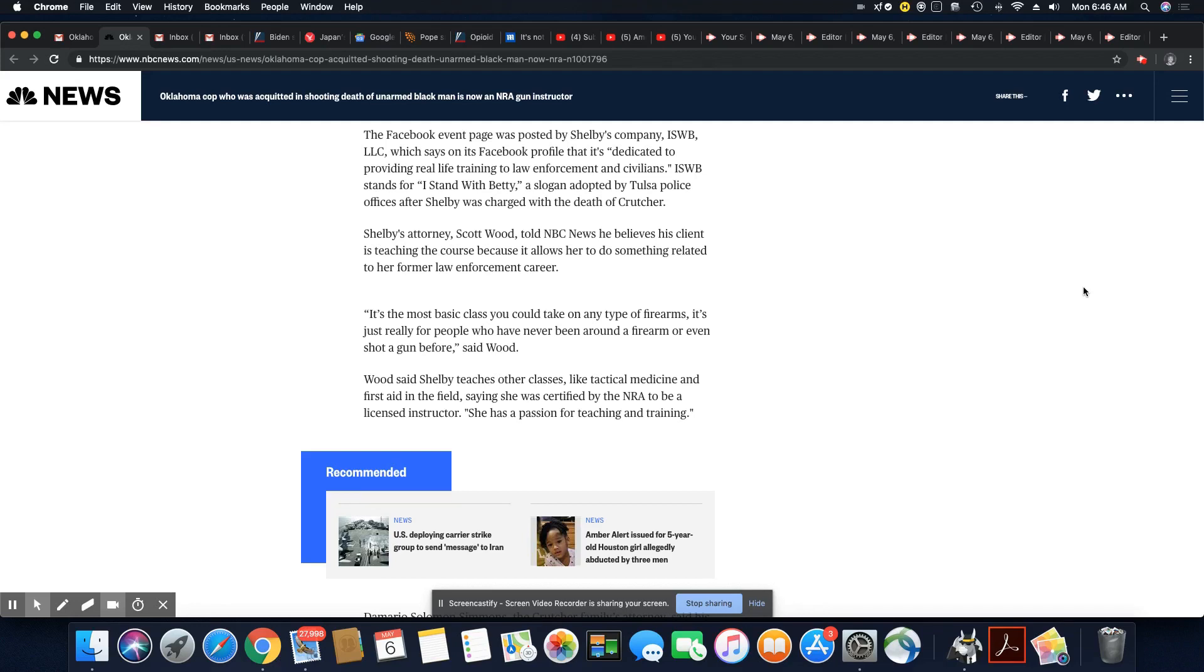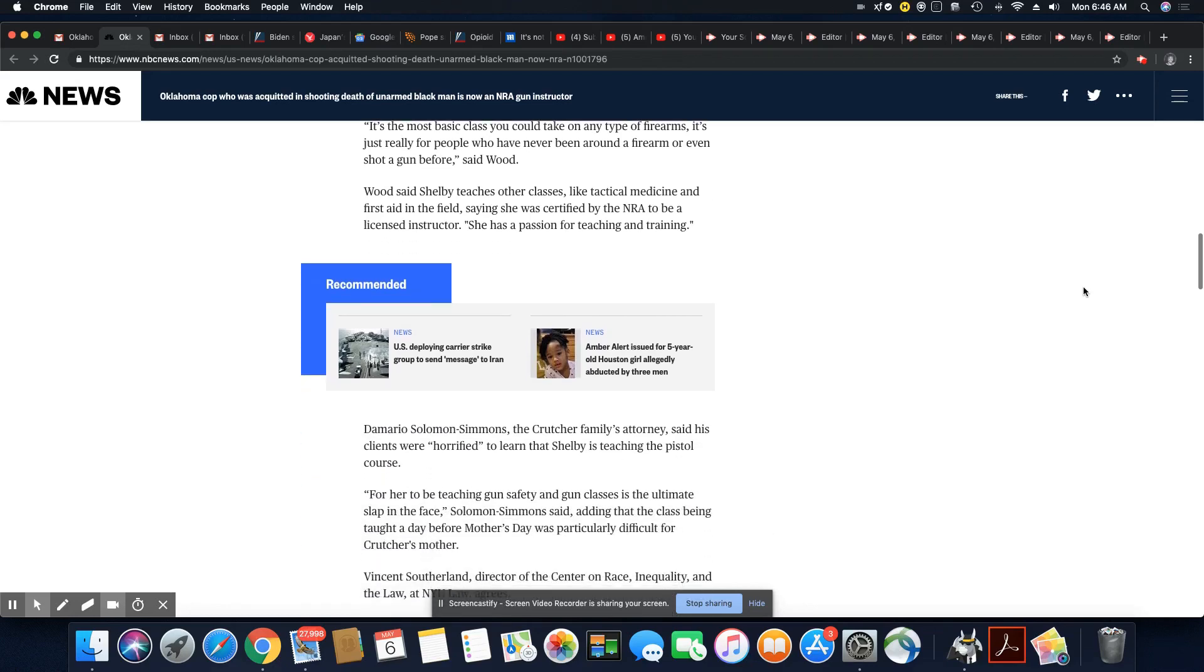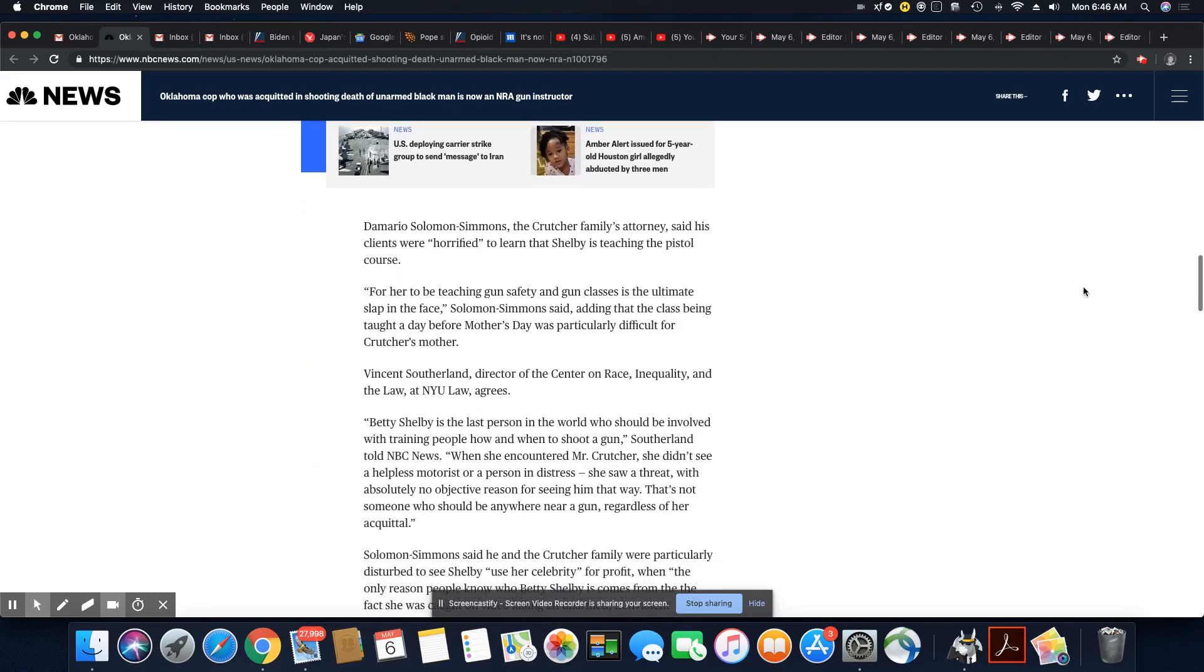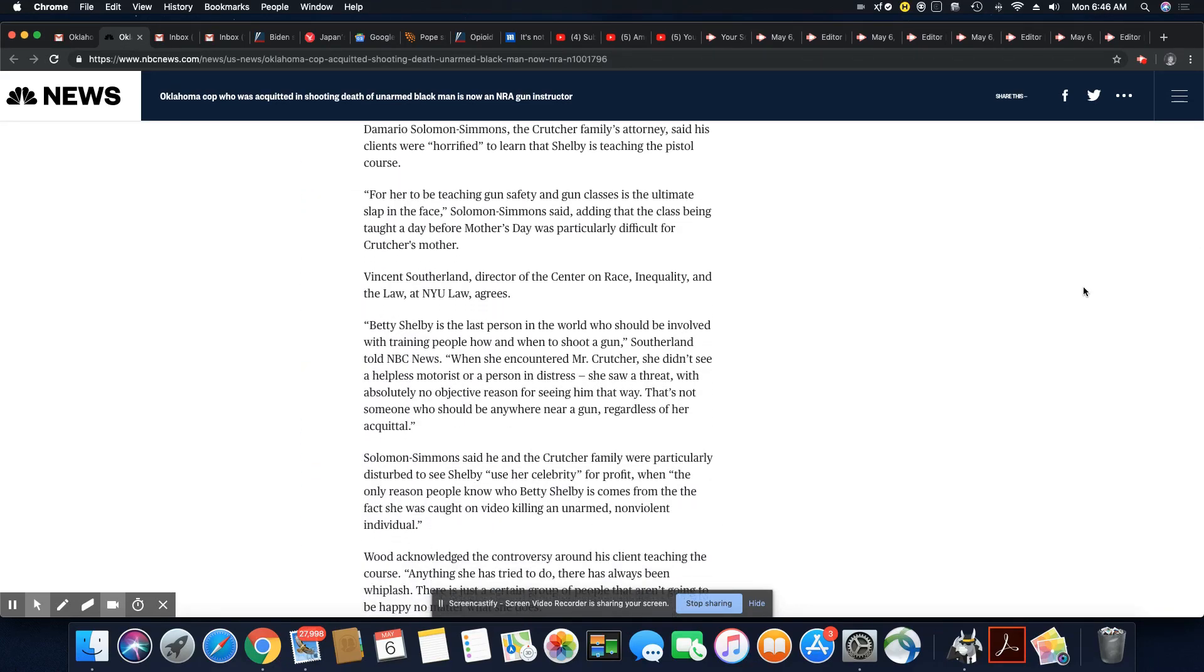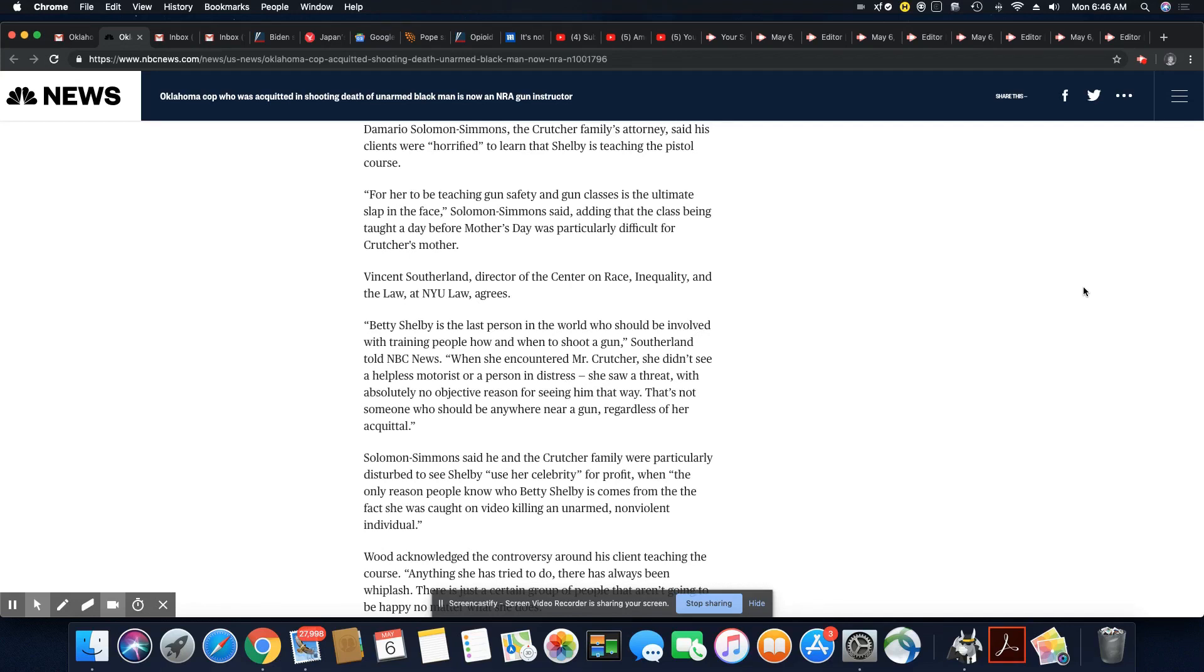Wood said Shelby teaches other classes like tactical medicine and first aid in the field. She was certified by the NRA to be a licensed instructor. She has passion for teaching and training. She has passion for killing too.